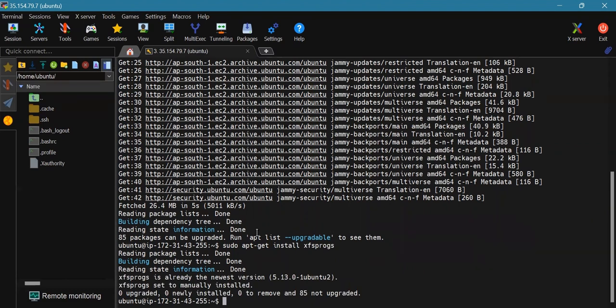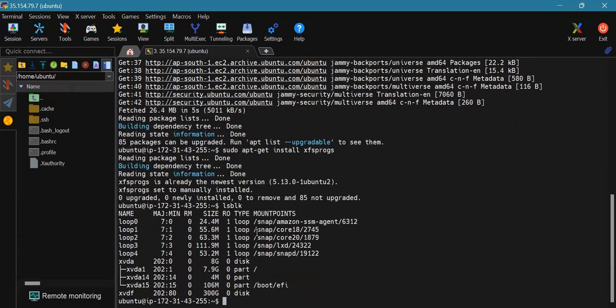Now we will use the command lsblk. This command will list the disk which we attached to the instance. Now we will check if the volume has any data using the following command.